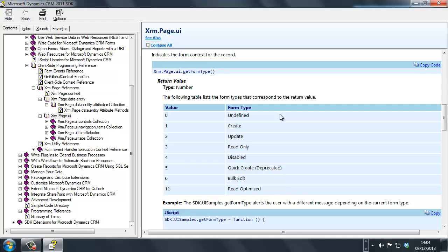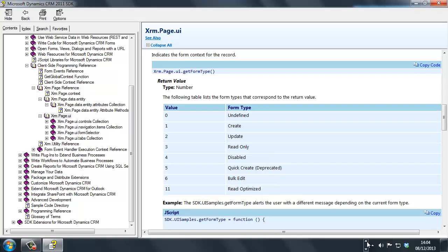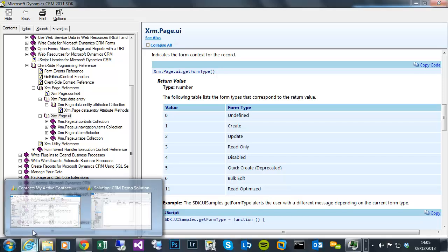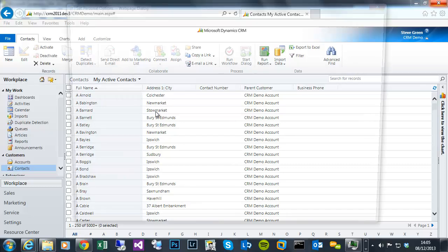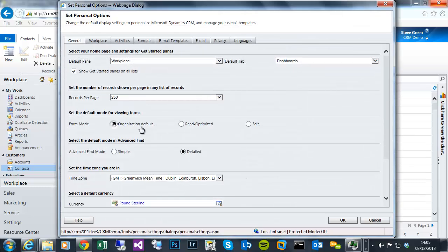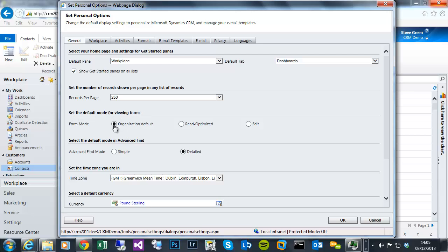That's the bulk edit form. And the read-optimized, so within your CRM options, you can opt to, so if I go to file options, under the general tab, set the default mode for viewing forms. Obviously there's the organizational defaults, which can be set system-wide, and you can have defaulting to a read-optimized version.